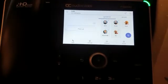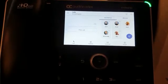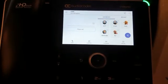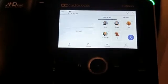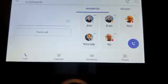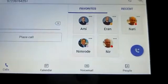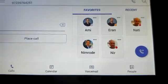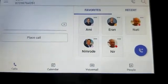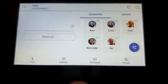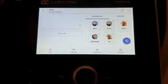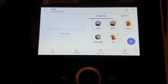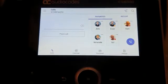Nimrod's speed dial was added to my phone. Now all I need to do is just click to call.